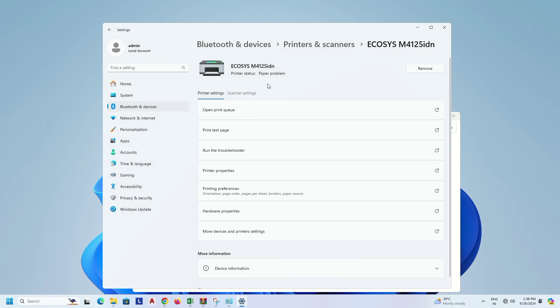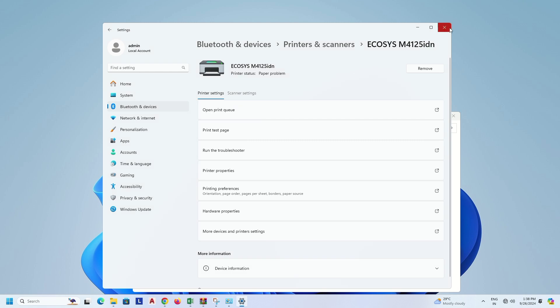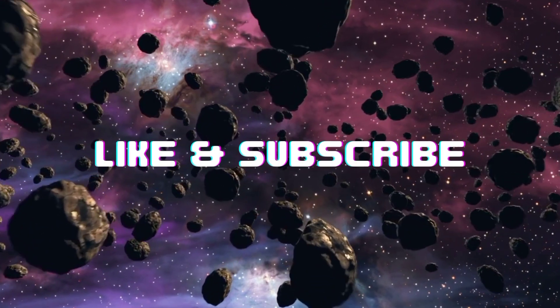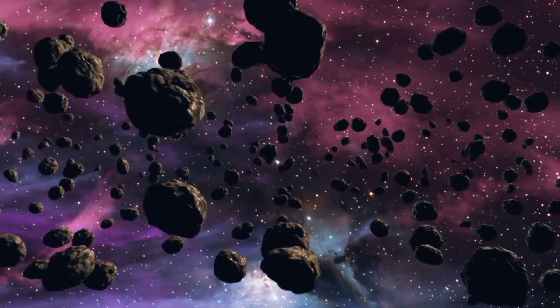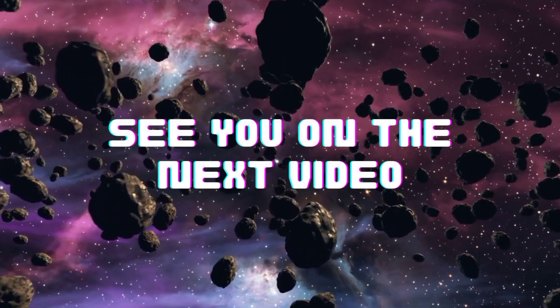Okay, thank you for watching me. See you on the next video.